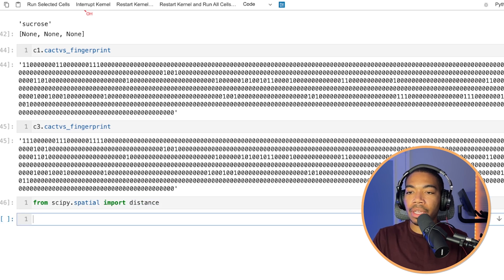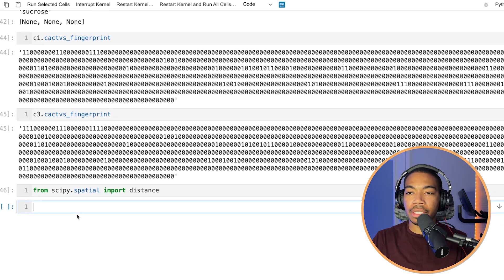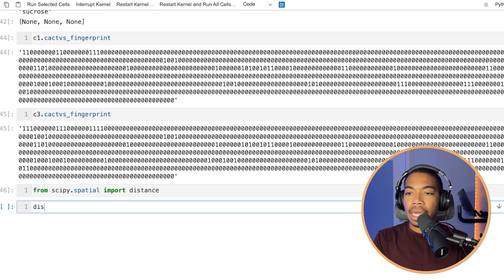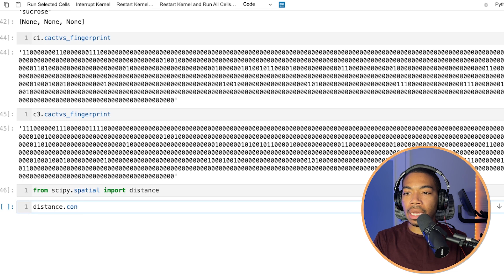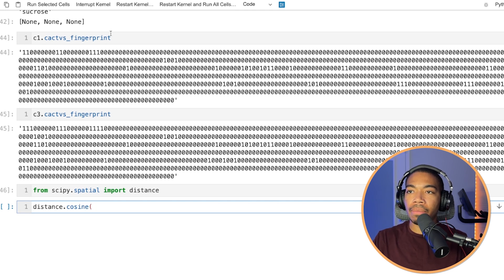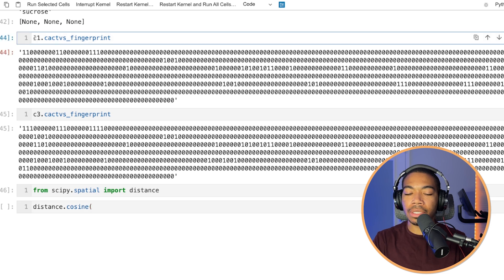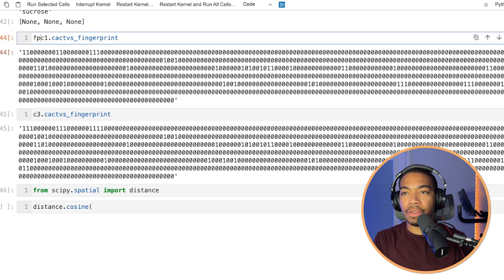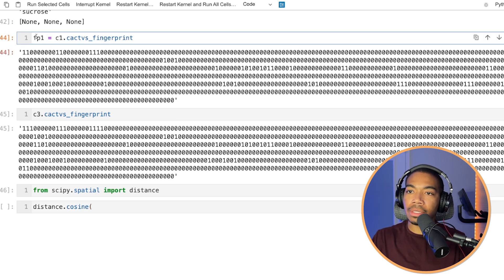And we will set distance at cosine. And let's try to compare these fingerprints. So let's just say this is fp fingerprint one equals that.